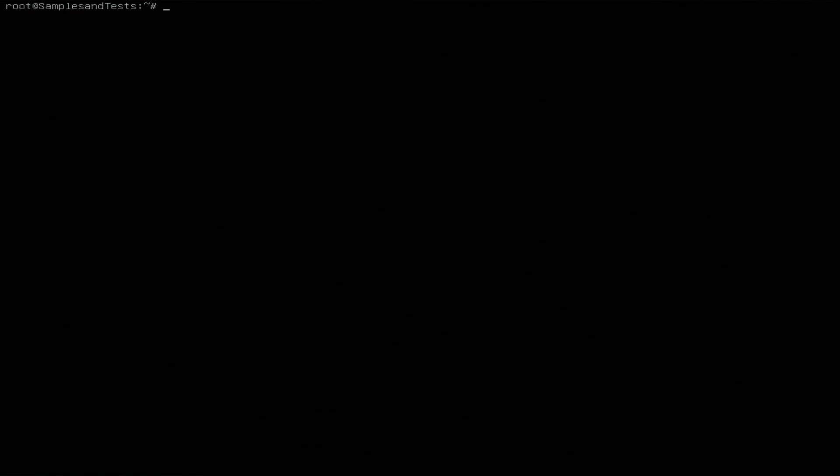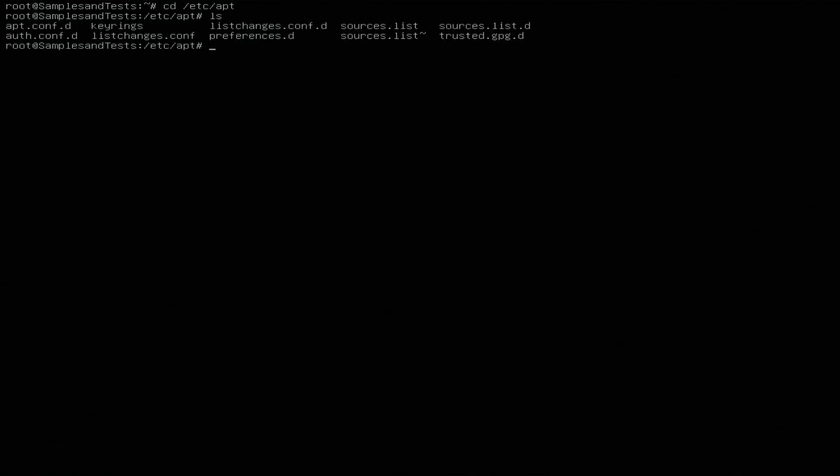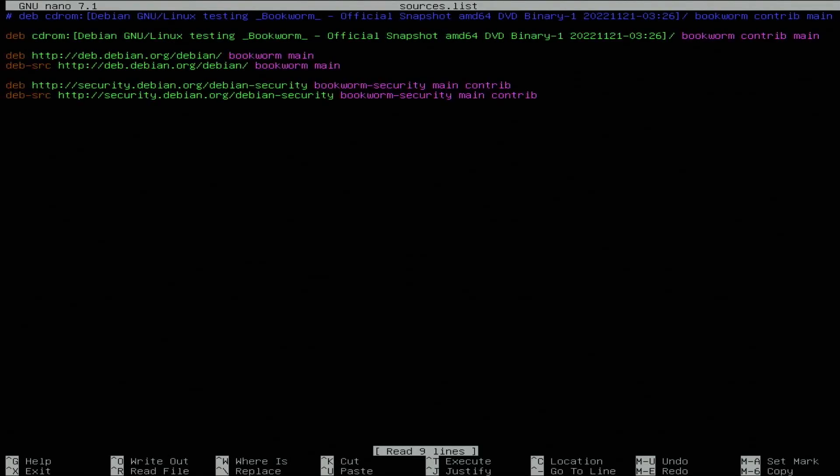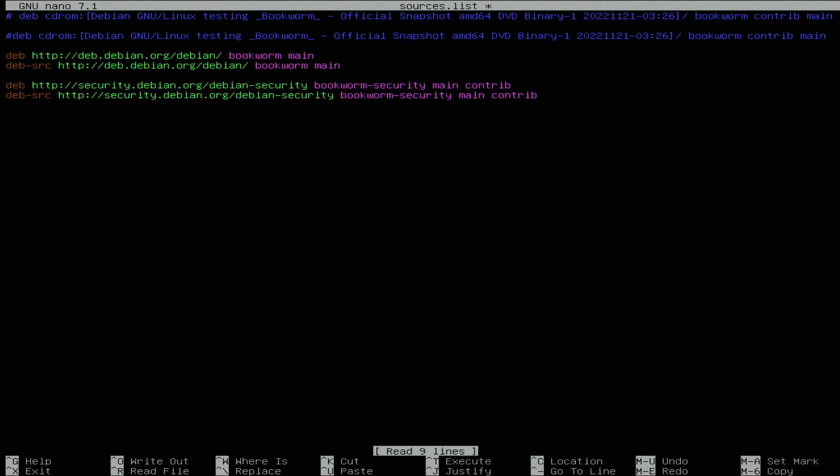First thing we need to do is go over to the /etc/apt folder and check out the sources file to make sure that is correct. We want to comment out using the CD-ROM. We removed the CD-ROM and aren't going to be using that anymore.